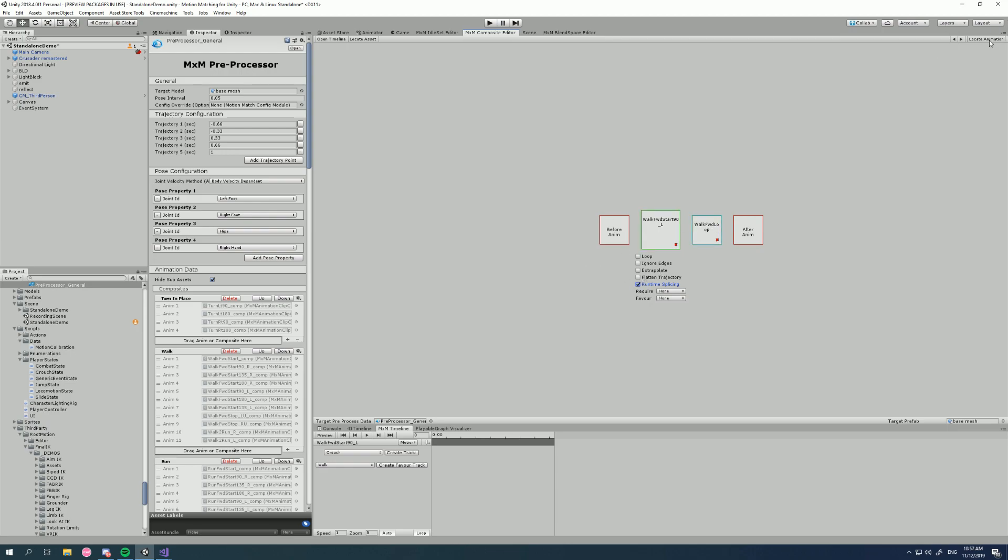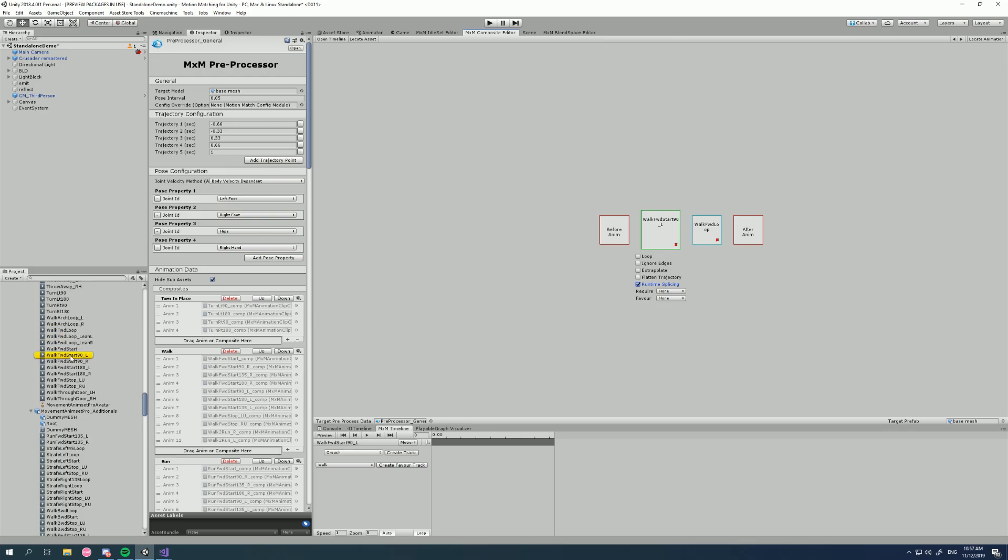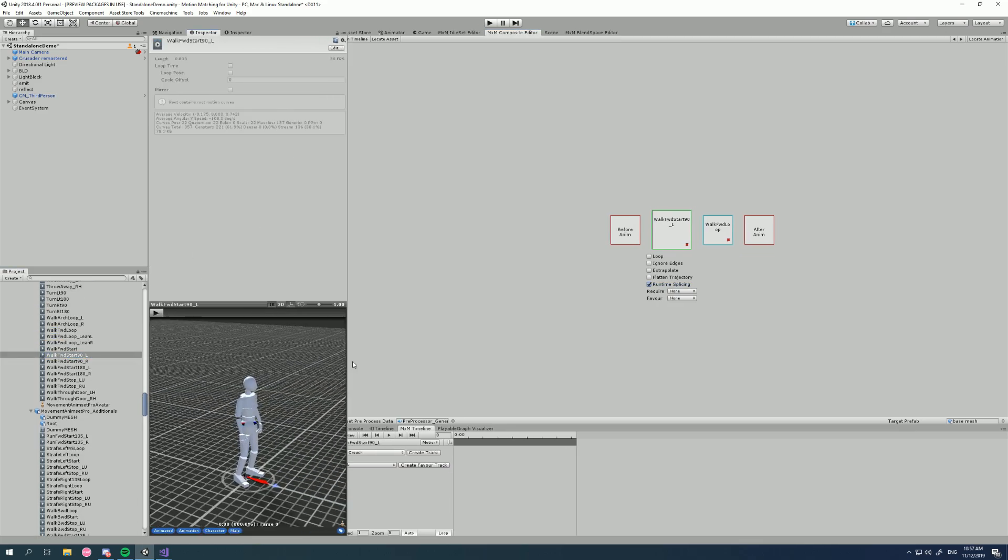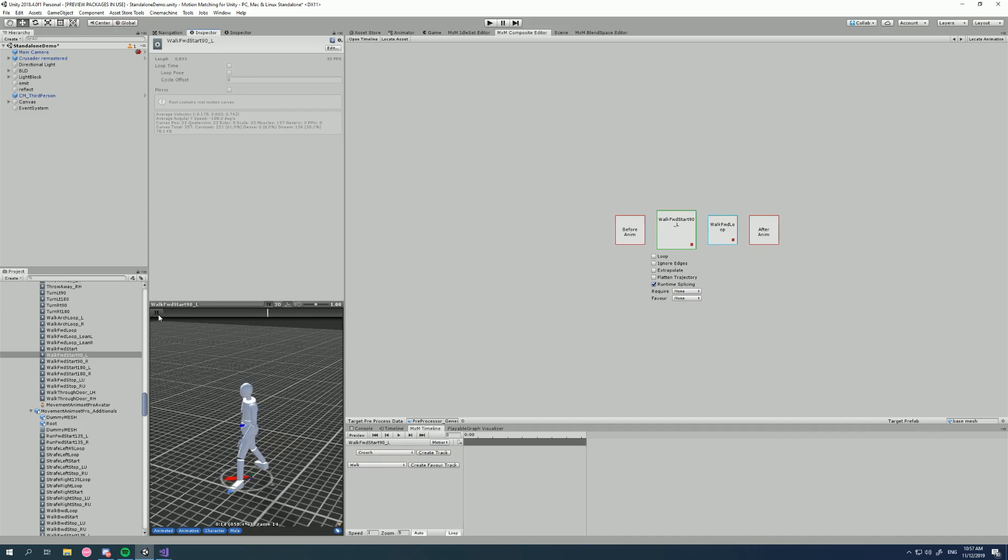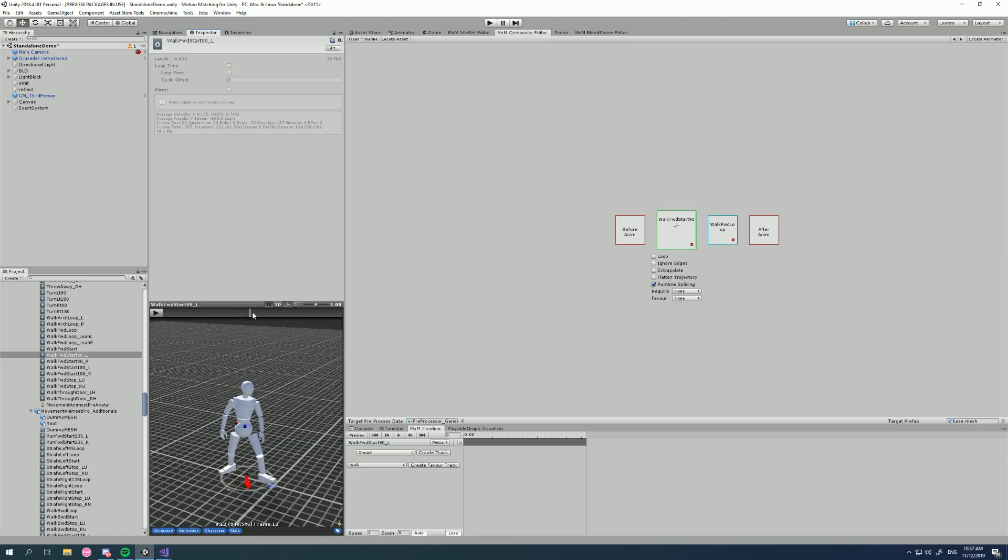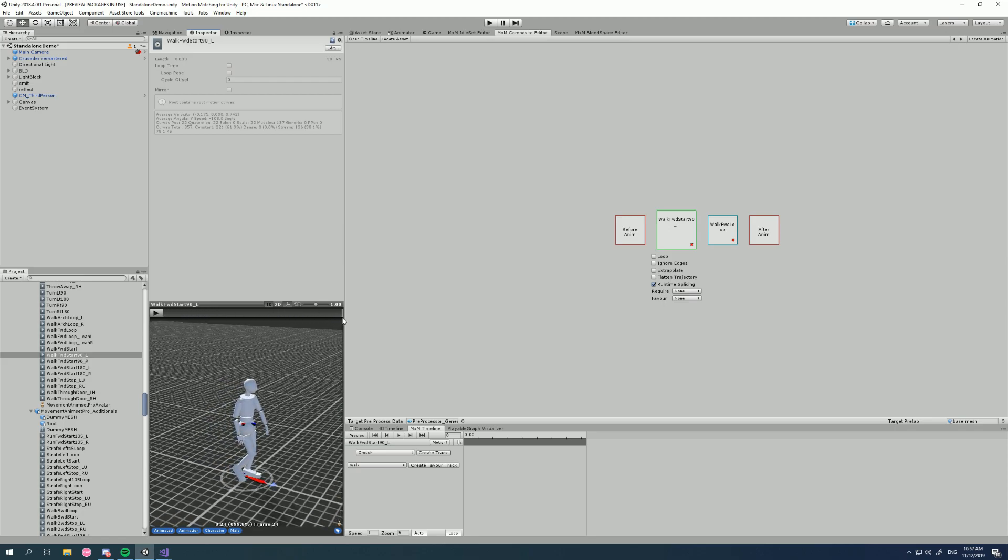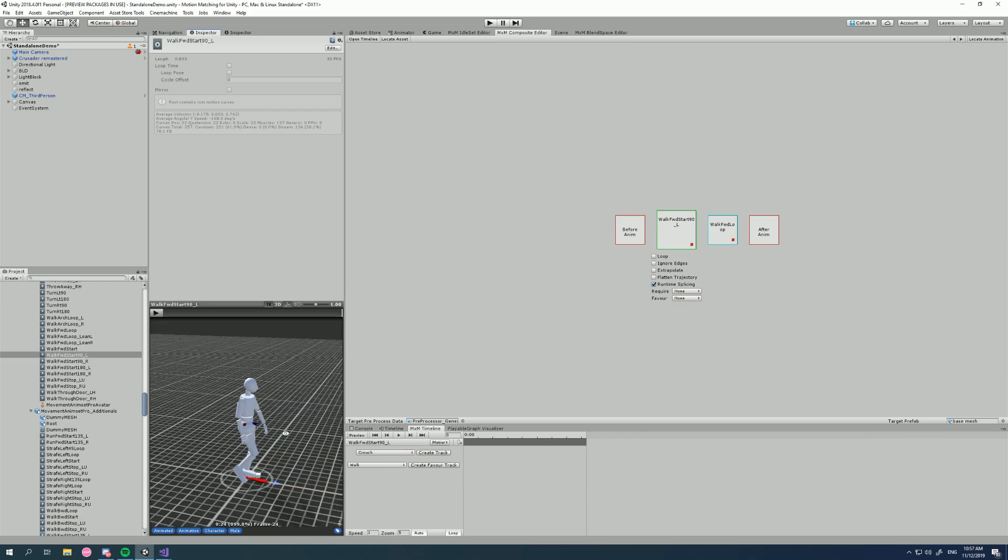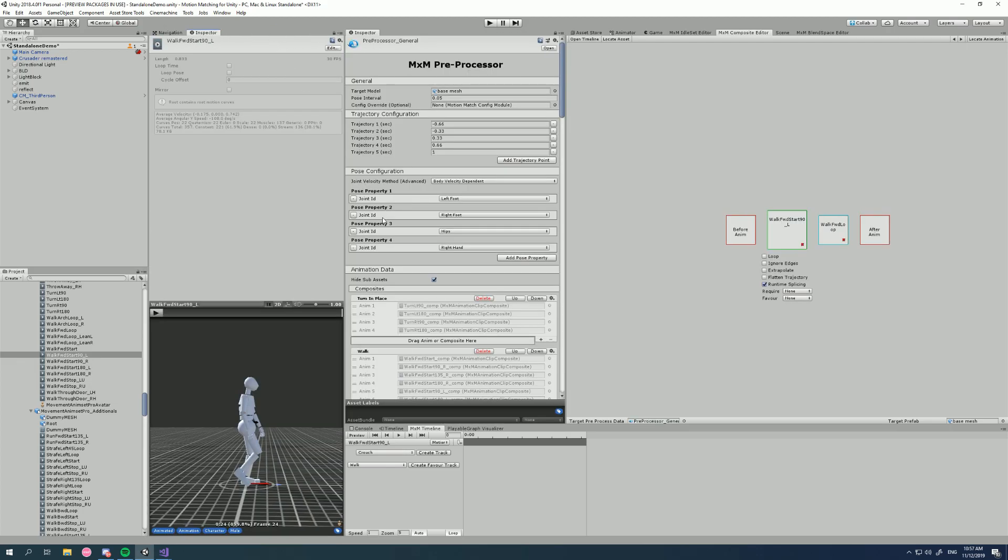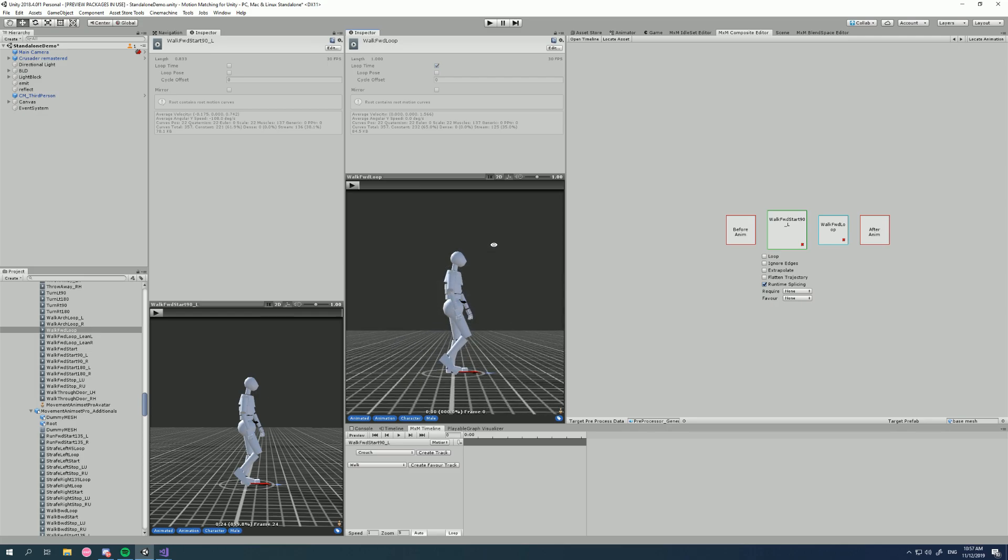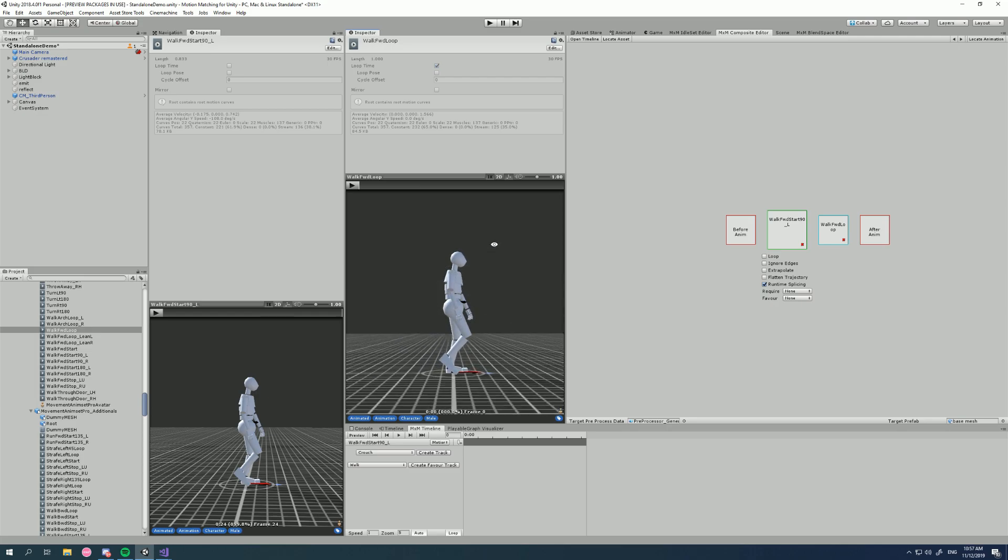So let's have a look at these actual animations and see what I mean by seamlessly flowing from one to the other. This is my walk forward start left. Now I want to have a look at the last pose of this animation, it is about there. Okay, now let's have a look at our walk forward loop. I'm going to lock that, grab another inspector and get our loop. Unlock this one and we'll have a look at the first pose of this animation.